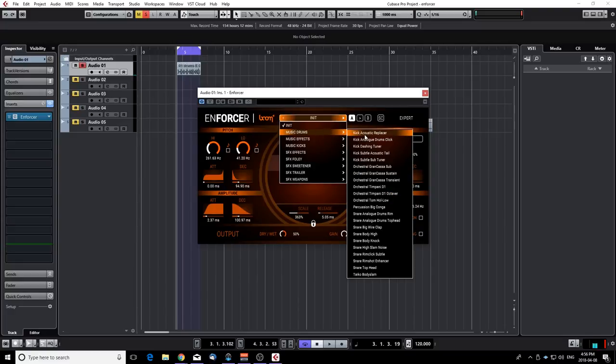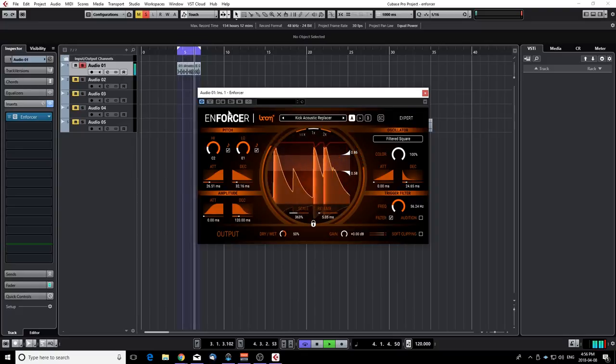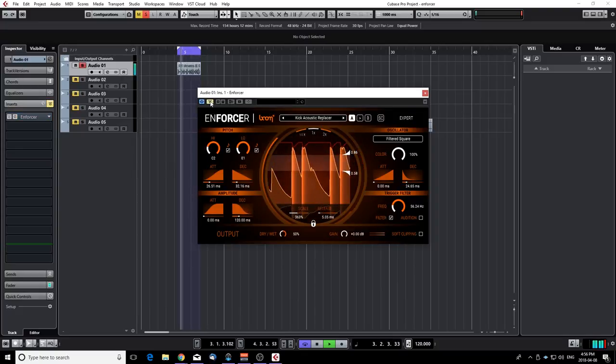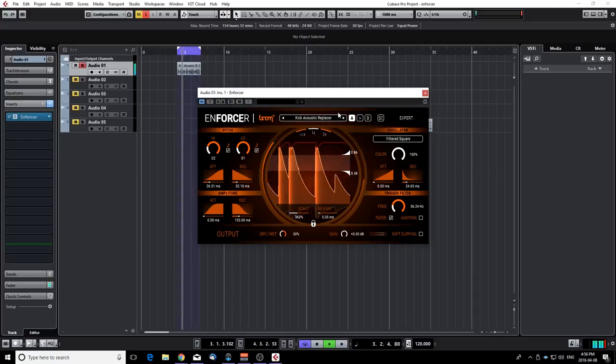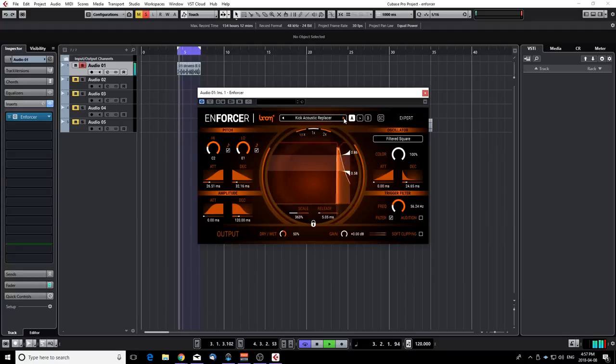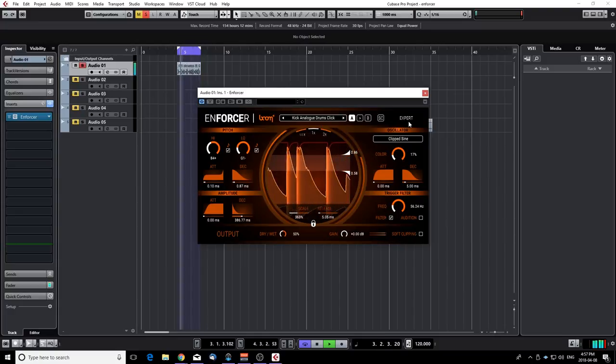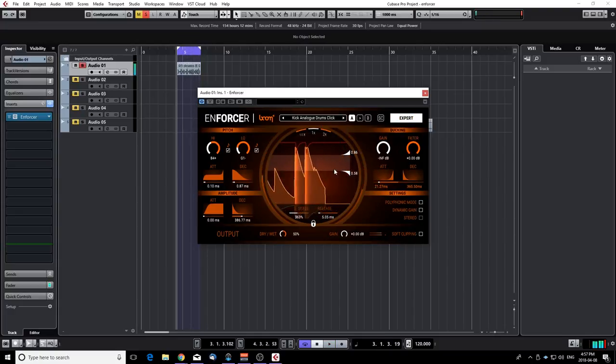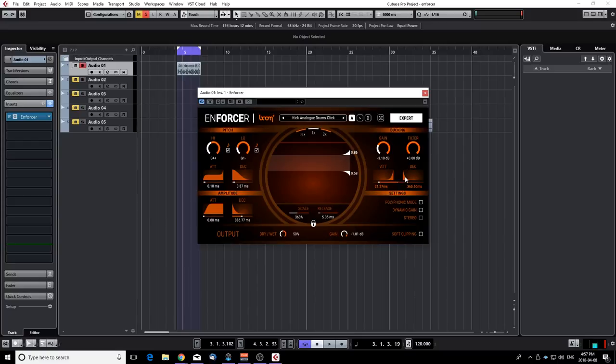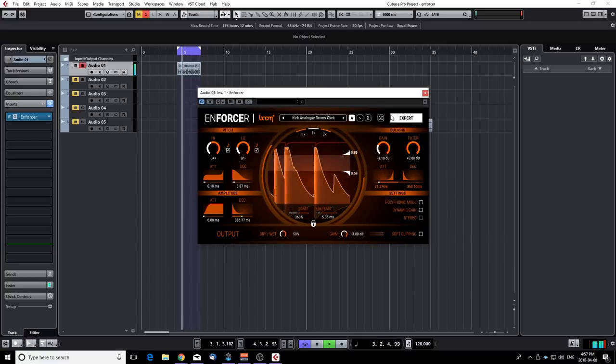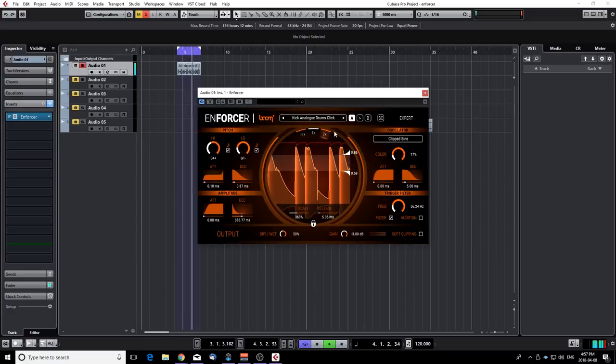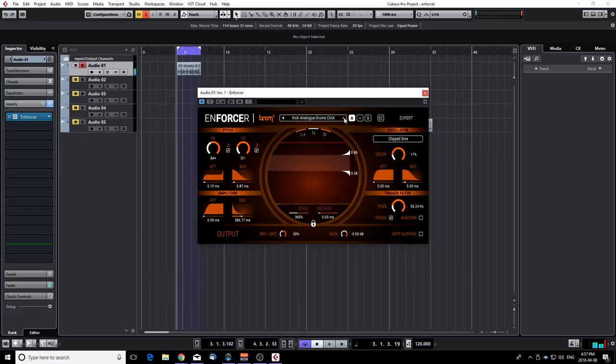Let's try the first one, kick with acoustic replacer. Really cool. Let's browse through the presets, see which one fits better with this. Now this one is ducking the original kick a lot. You have to click on the expert tab right here and you can see the gain of the ducking, the filter to focus on a certain frequency and the envelope. So I'm going to reduce the gain because it's ducking way too much and I'm going to reduce the output gain to make sure it's not clipping. Cool, but not the best in my opinion.